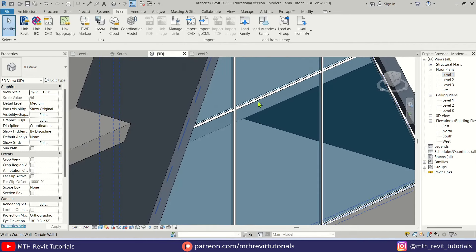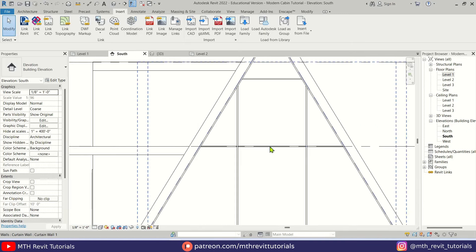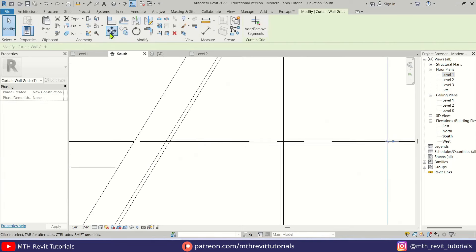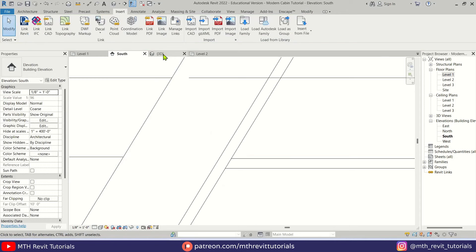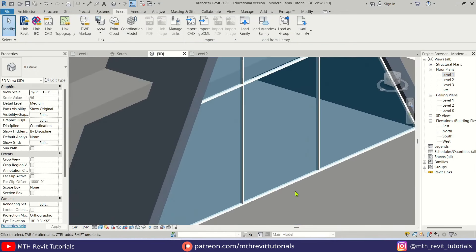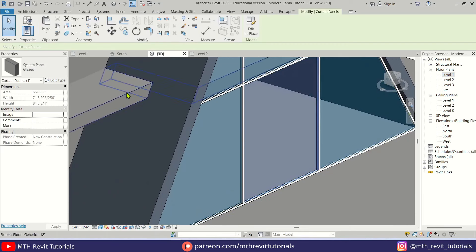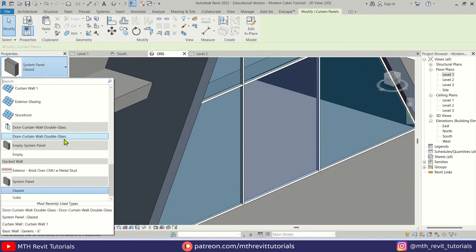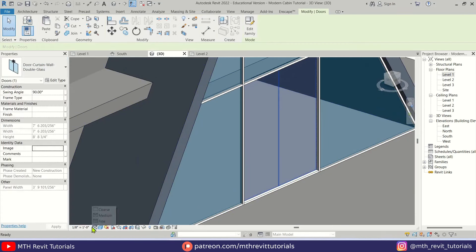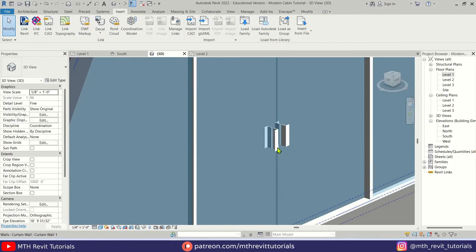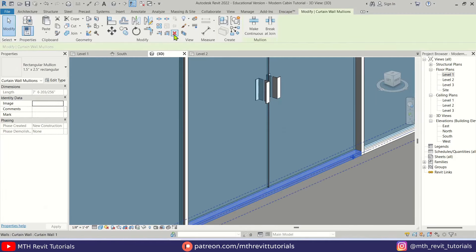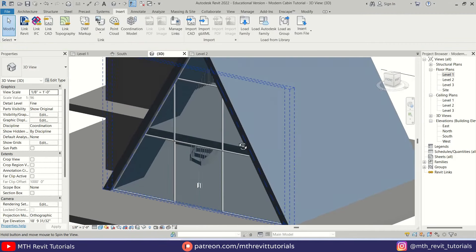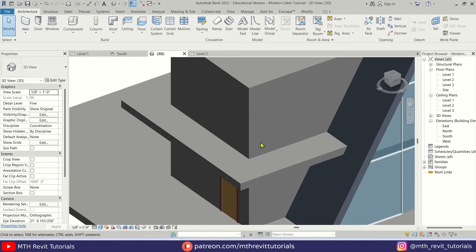We should move this mullion below this floor. Go back to the south elevation, tab-select this mullion, and move it 1 foot. Now let's replace this panel — tab-select the panel and select the Curtain Wall Door. Change the detail level to Fine so we can see the handles. Tab-select this mullion and delete it. We have added the doors.